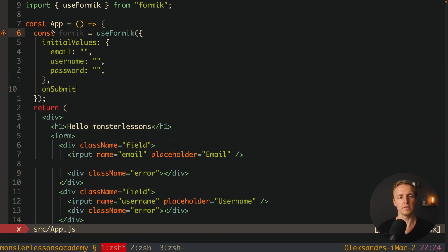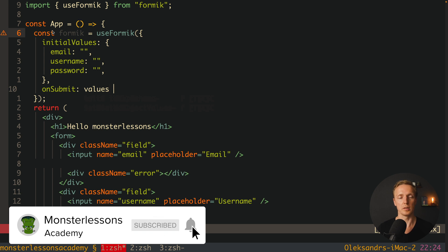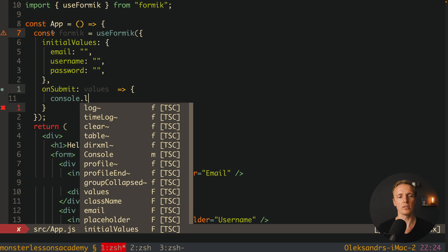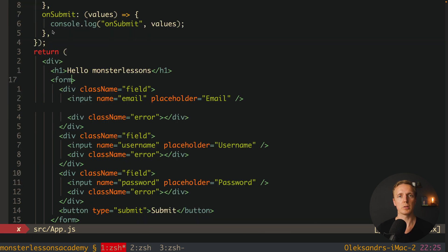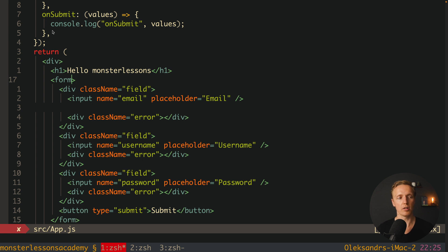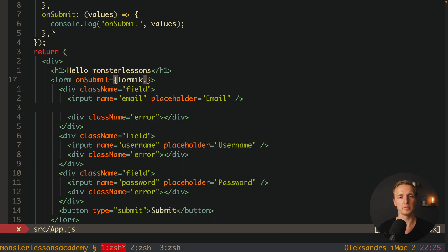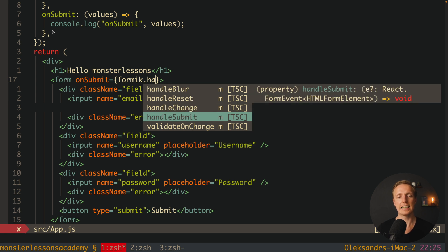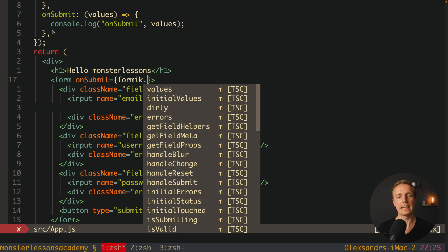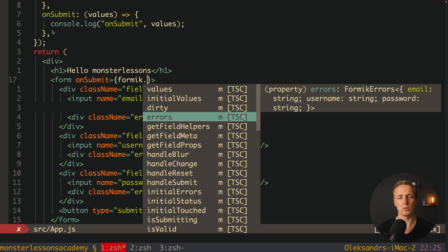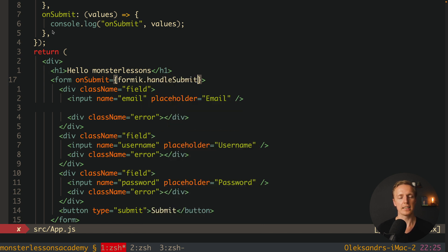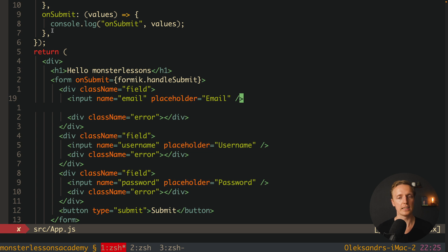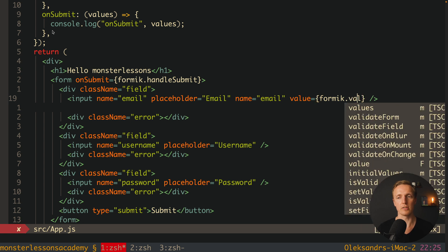We also have an onSubmit function where we get our values when the form is filled — just a function with console.log of the values. Now we want to bind Formik to our form. For the form's onSubmit we can write formik.handleSubmit. As you can see in autocomplete, lots of stuff is available — dirty, values, errors, whatever you want. For each input we need to provide a name (mandatory for Formik) — for example email — and a value from formik.values.email.